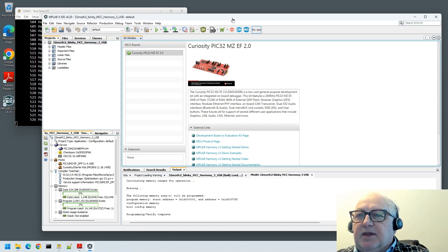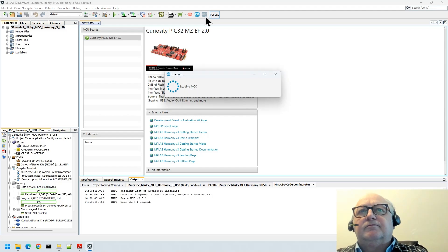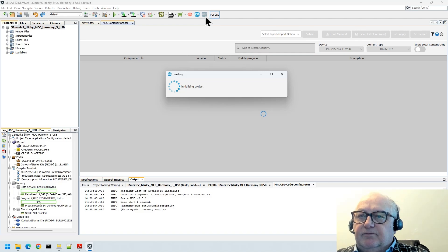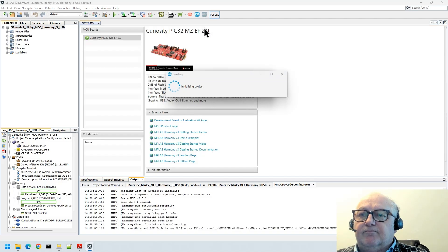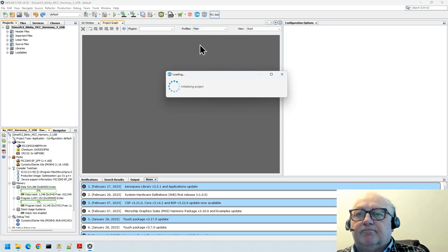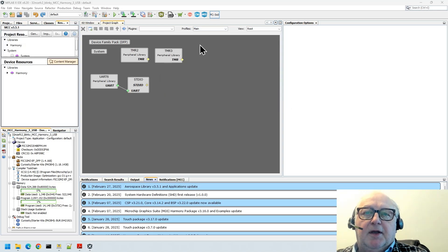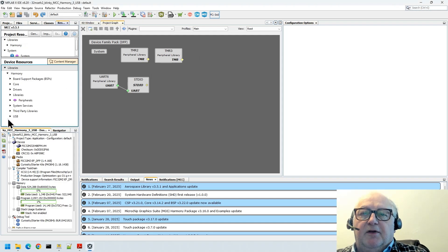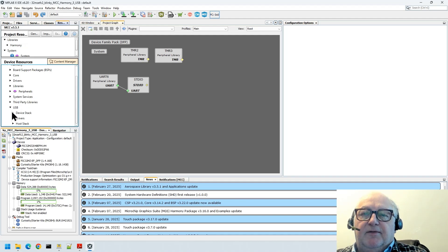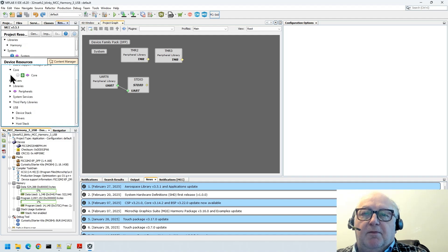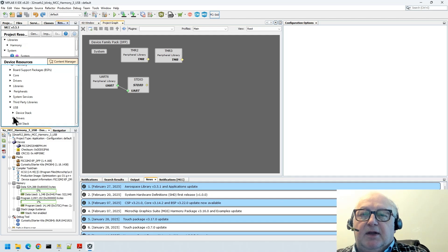So with that in mind, let's get to it. Let's make sure that MCC is open so that we can add on these USB components. You'll notice here we've got some more components. Before we just had peripherals, but now we've got stuff like USB device stack and a number of other options including core and system services.